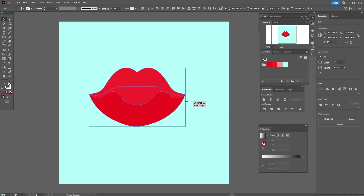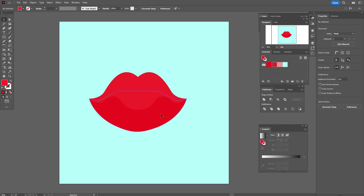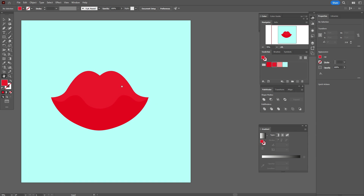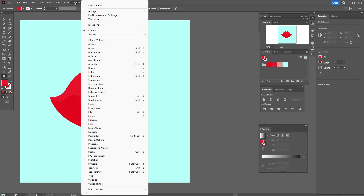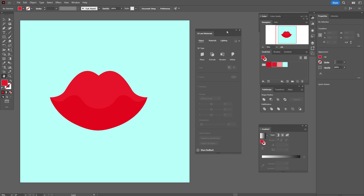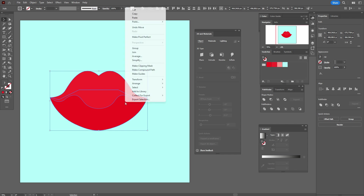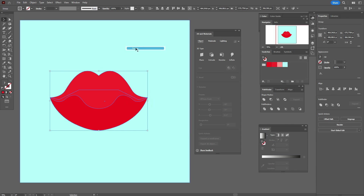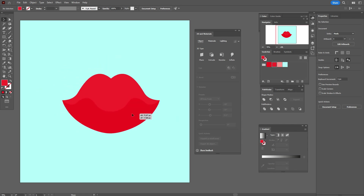Let's make the lips a little bigger. The lips are ready. Now we need to open the Window > 3D and Materials panel. Select these two shapes and group them — this is very important. You can now move the lips to any place.